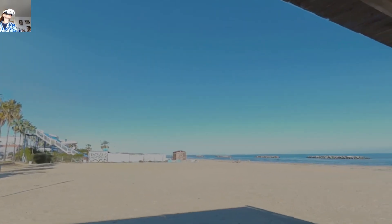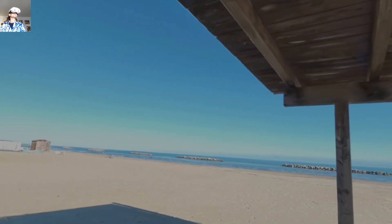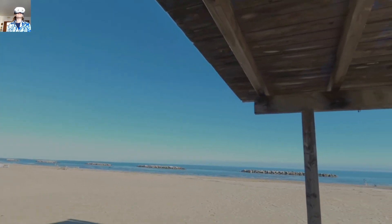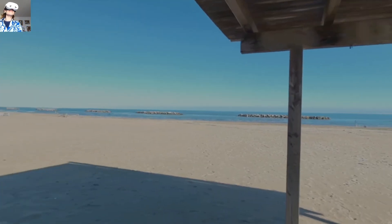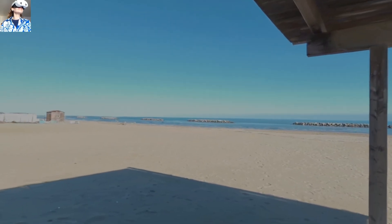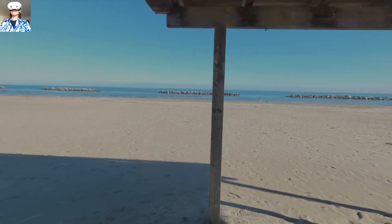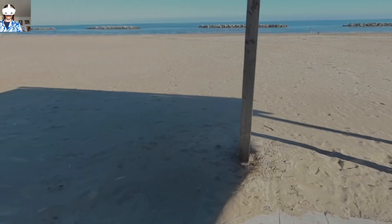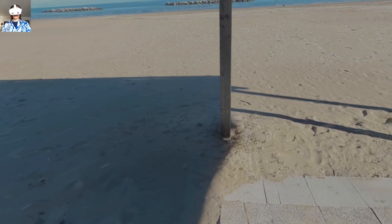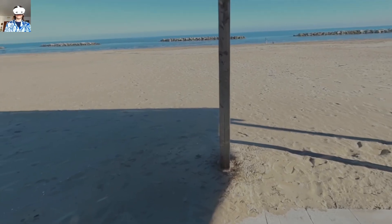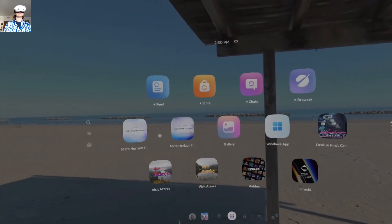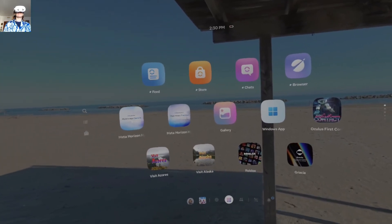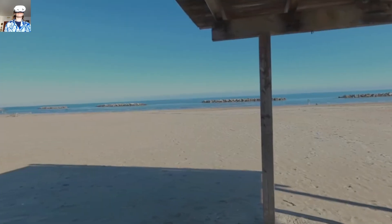So overall I was pretty satisfied about the scan. It's ideal for people that cannot travel, or if you would like to see some memories of a place where you grew up or that you visited.